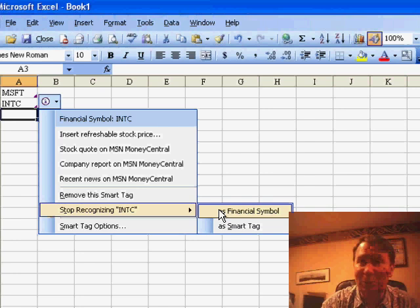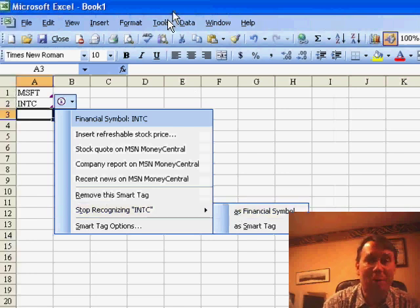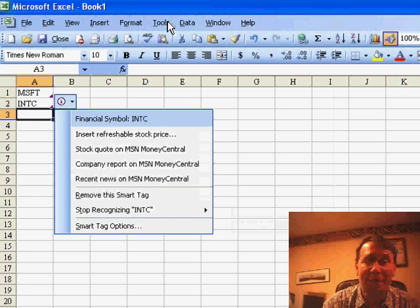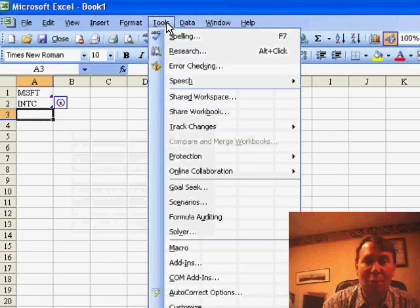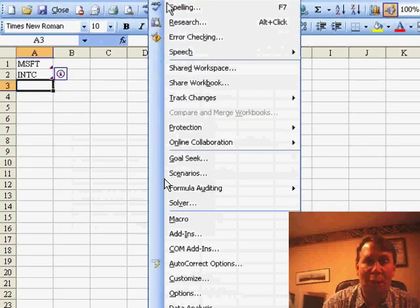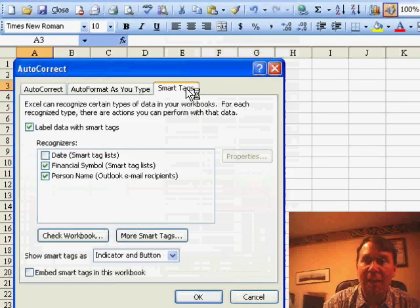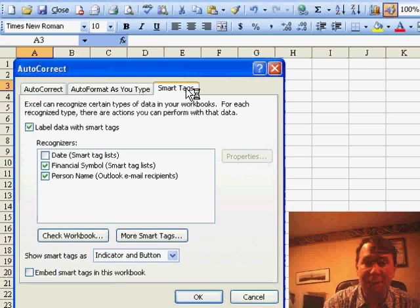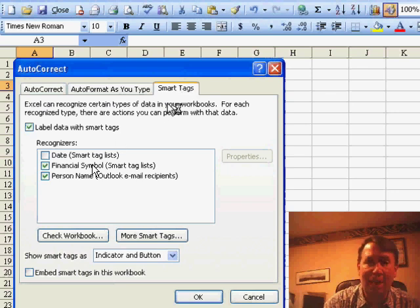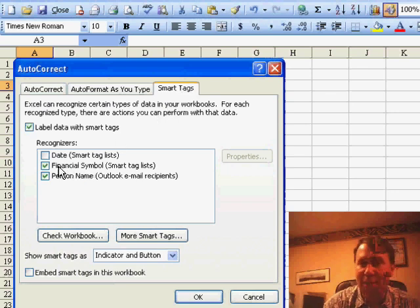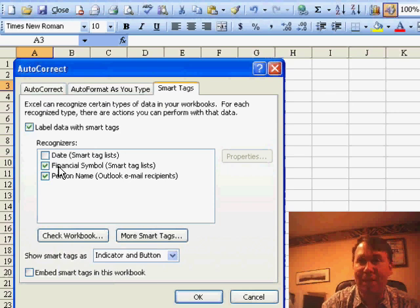Now, this trick only works in Excel 2003. If you're using an older version of Excel, you need to go to TOOLS, AUTO CORRECT OPTIONS, and your only choice is to go to the SMART TAG TAB and turn off financial symbols to permanently stop identifying all financial symbols as SMART TAGs.